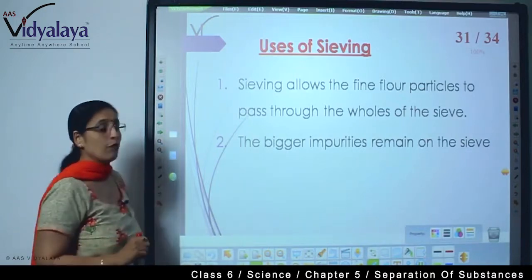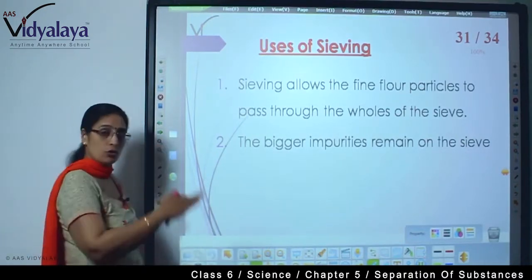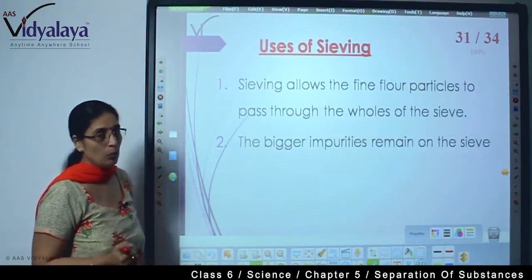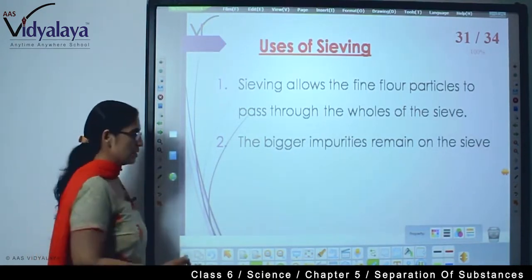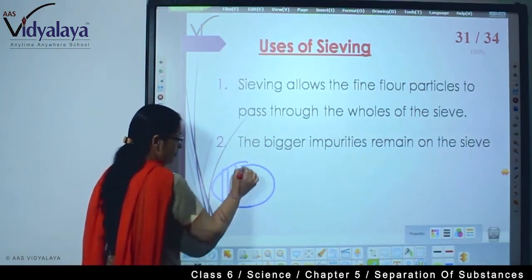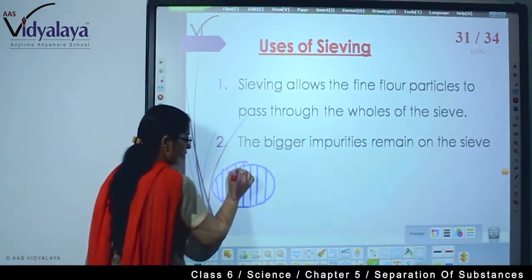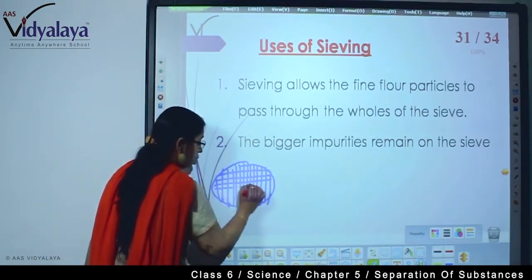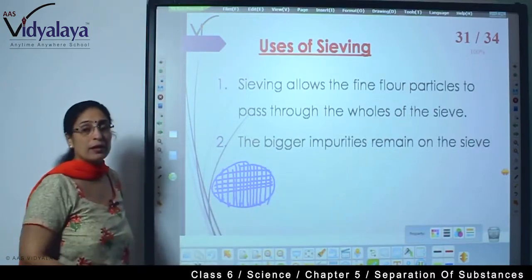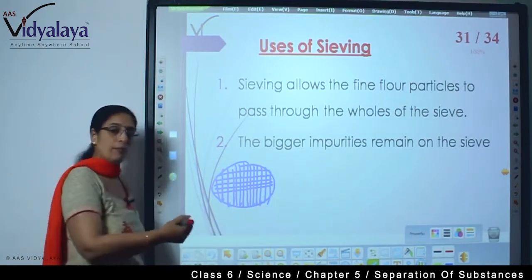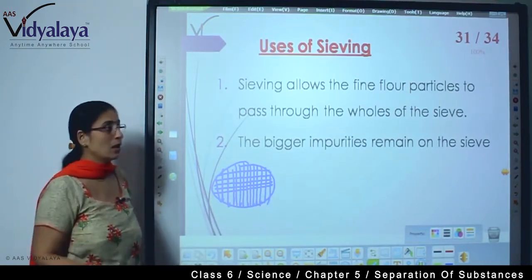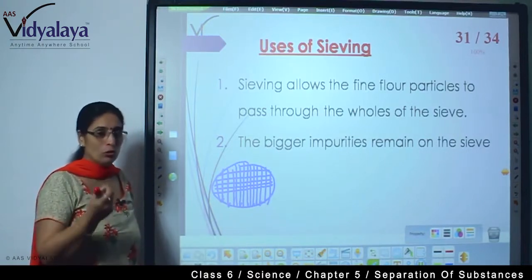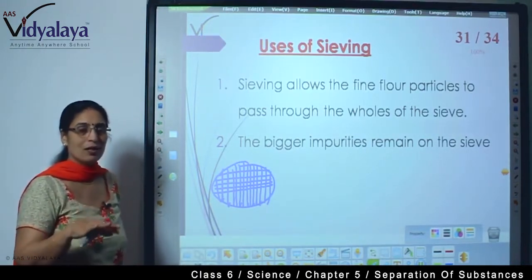So sieving allows the fine flour particles to pass through it and the bigger impurities remain on the sieve. And what does the sieve have? Very small tiny circular holes. From those holes, only very minute particles can pass through. This is how easy the process looks to us — but think about how cleverly it was designed: the ground part should go down and the bigger particle should stay in the sieve.